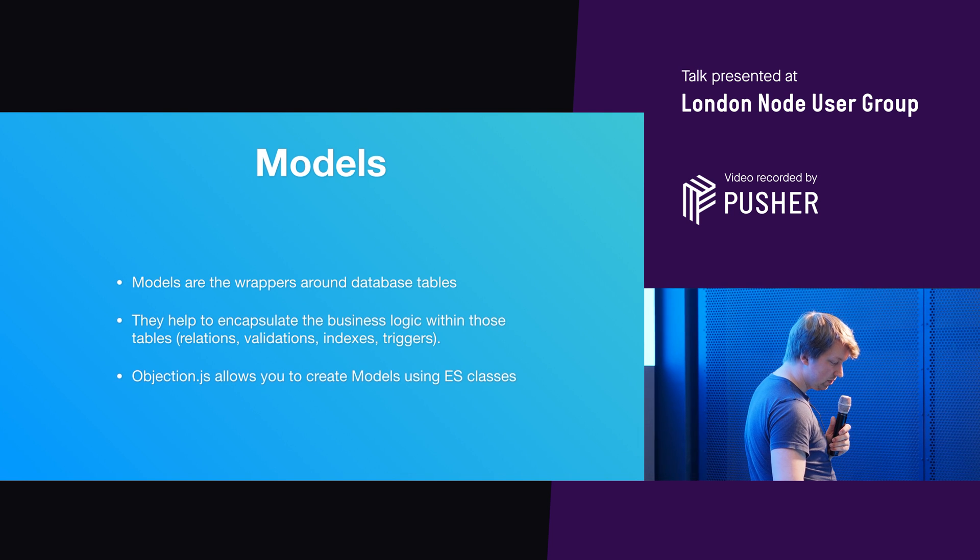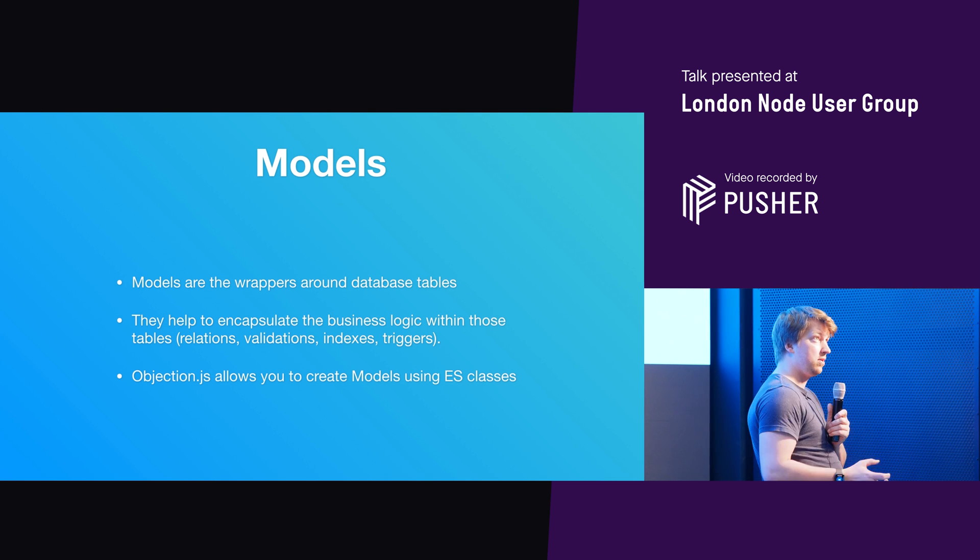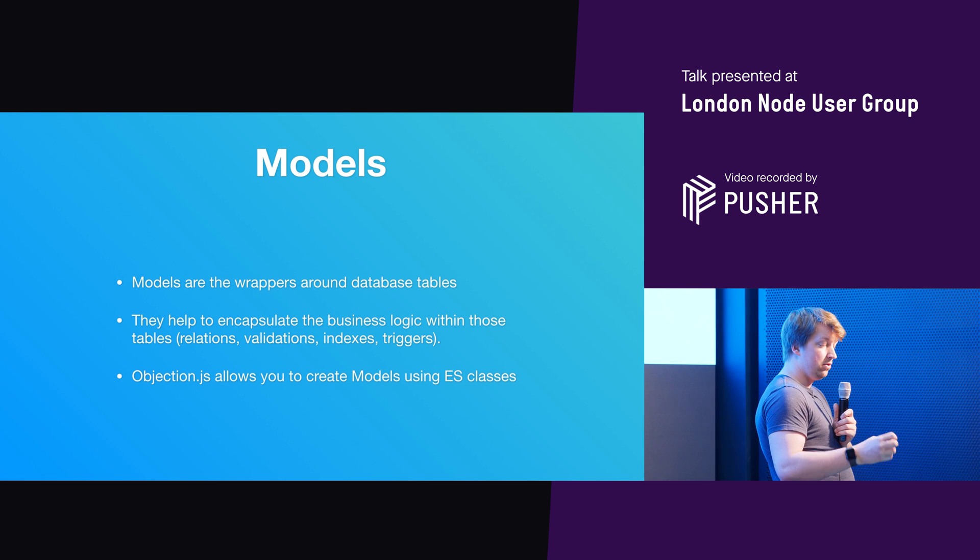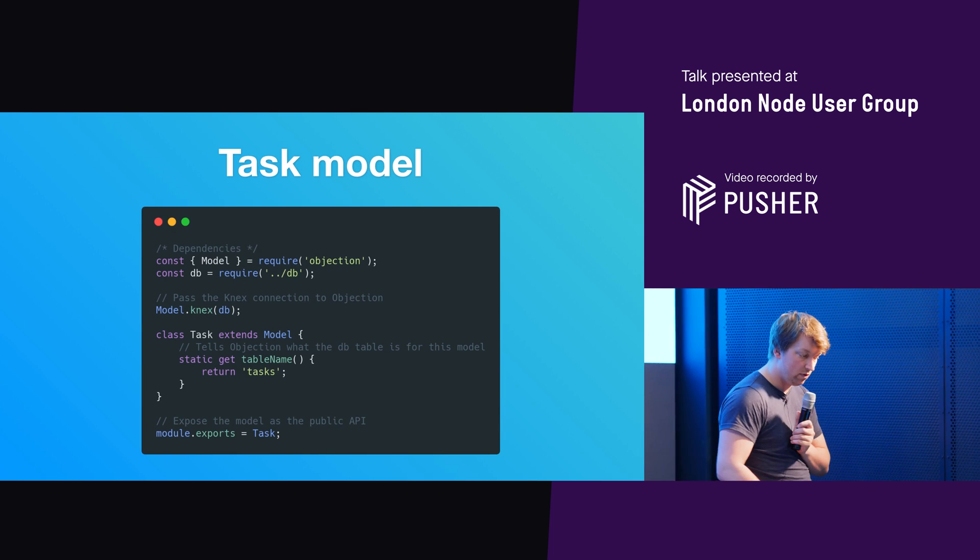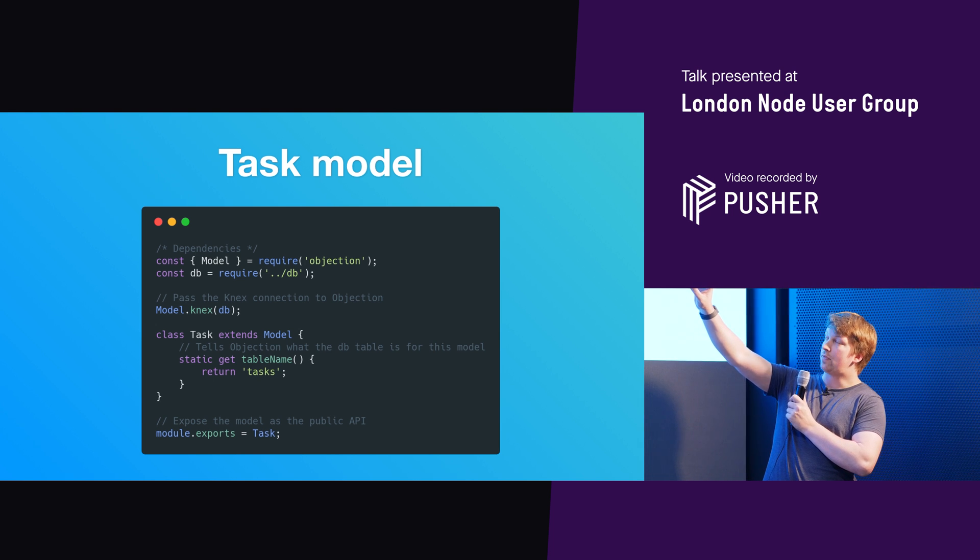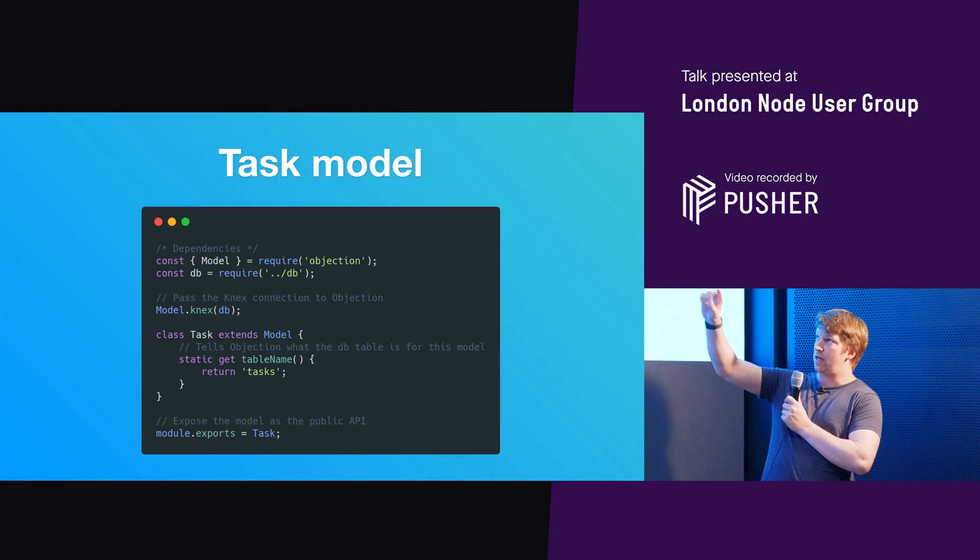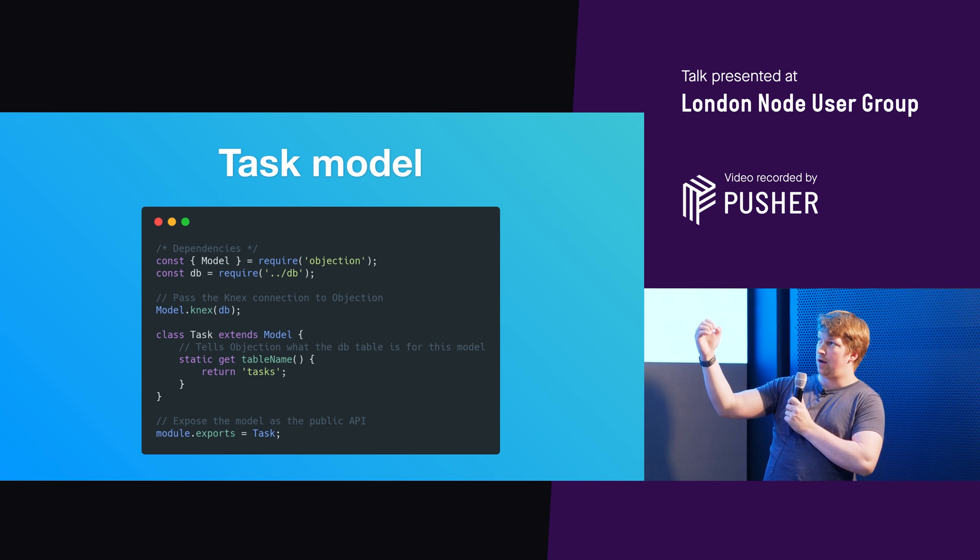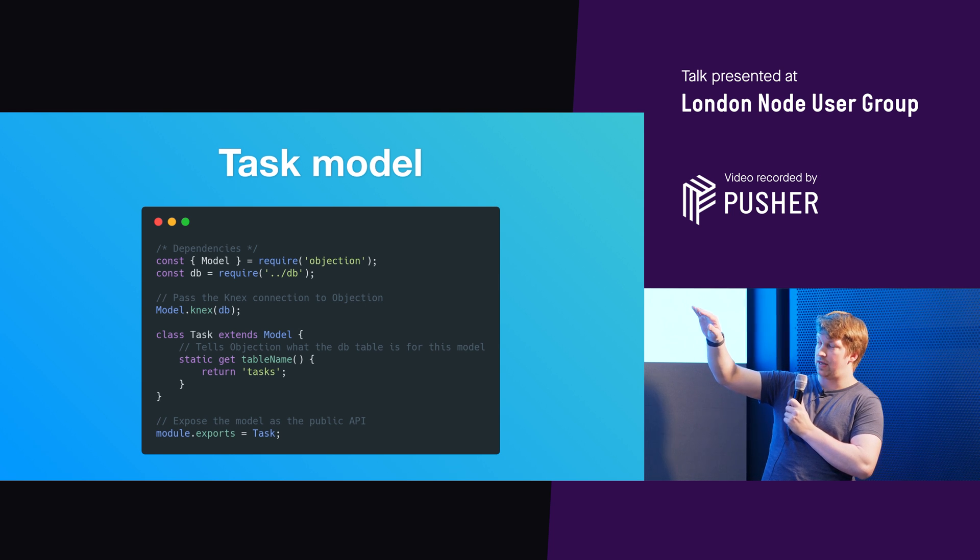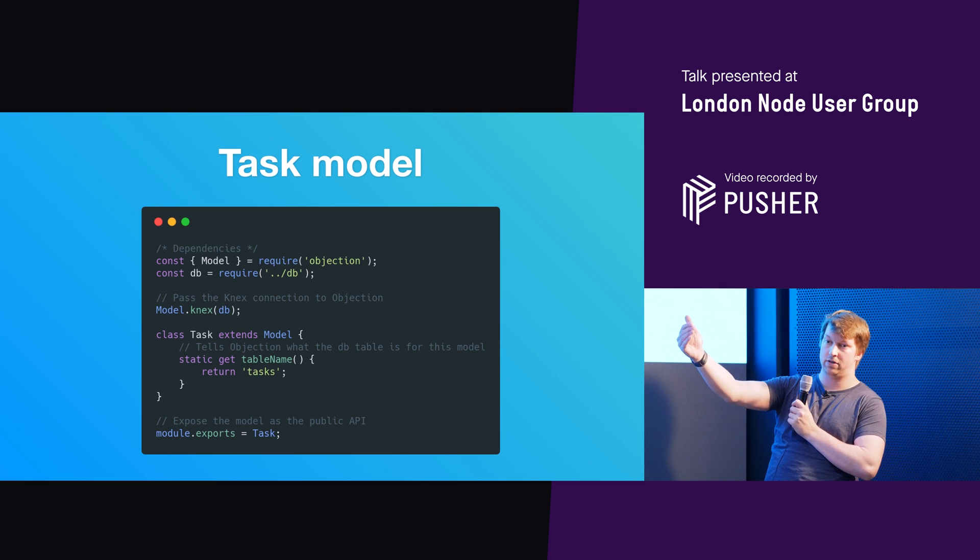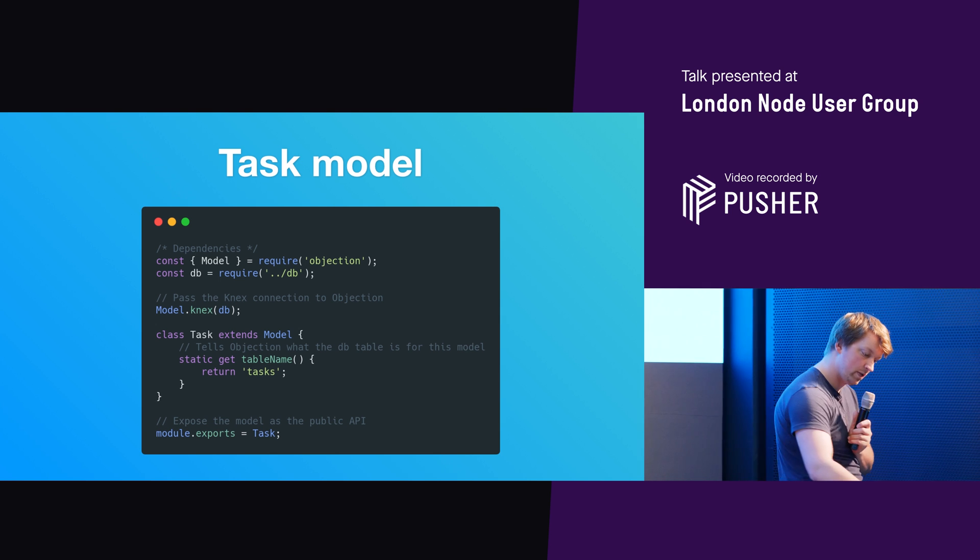So models. So models are wrappers around database tables. They help you to encapsulate the business logic that you have within those tables. And you can create them with ES6 classes. So good example here, really nice and simple. We have, you basically get the model from objection. You've got a database connection. You pass it in and you tell model to link that through knex. And then you've got this task class extends model. All you've got to do from the start is just tell it what table in the database that model links to. And that's it. And then export your object.